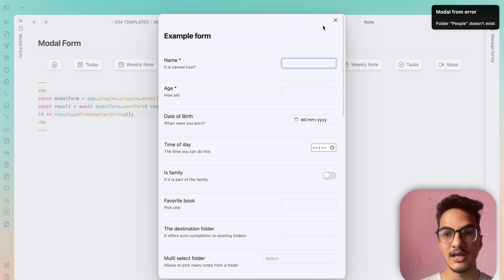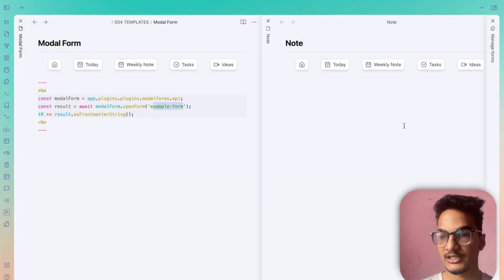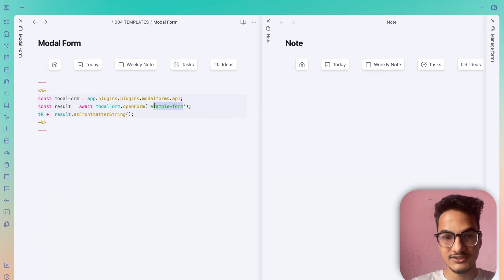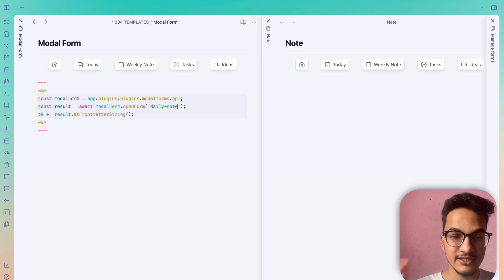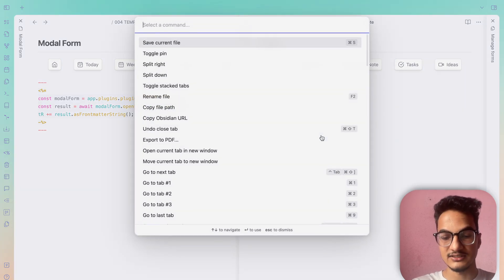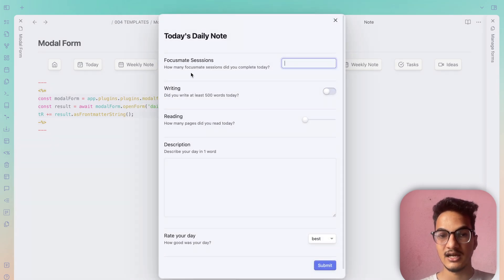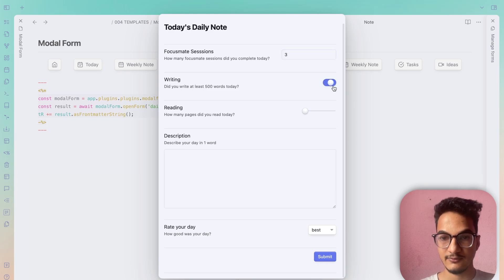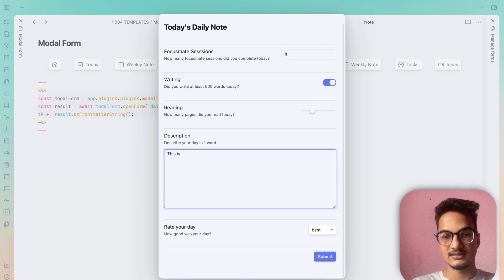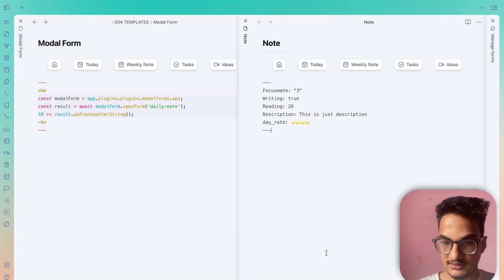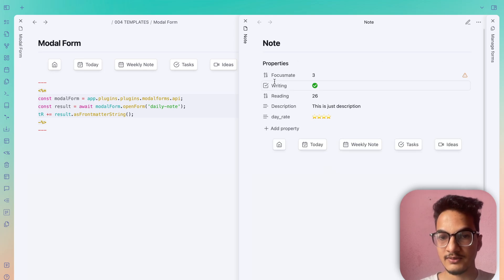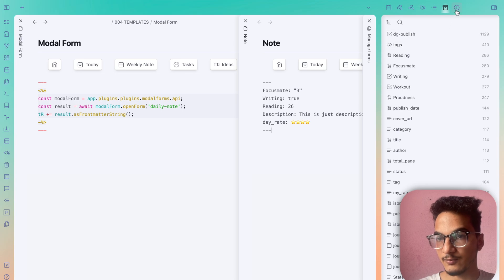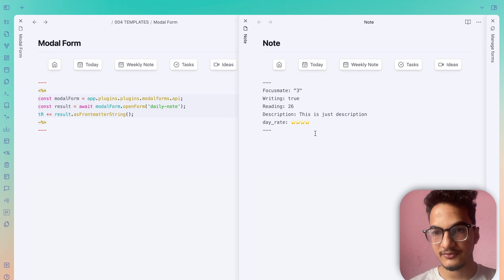It's showing an error: 'folder people does not exist' — because the example form is configured for a 'people' folder that doesn't exist in my vault. I'll change the form name in the template to 'daily note', which is the unique name of our form. Now from the command palette, search Templater and run the modal form template. The form opens — I'll enter: Focusmate sessions 3, writing on, reading 26, description 'break', day rate 'Good' — then Submit. The data is added as front matter properties in the note.